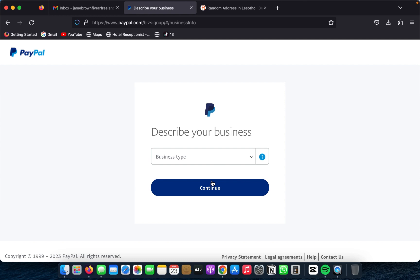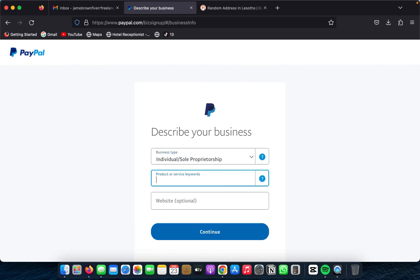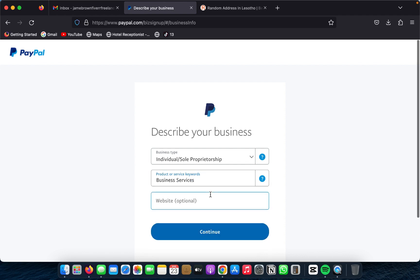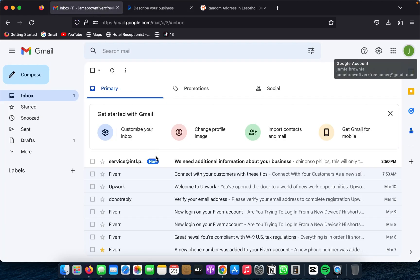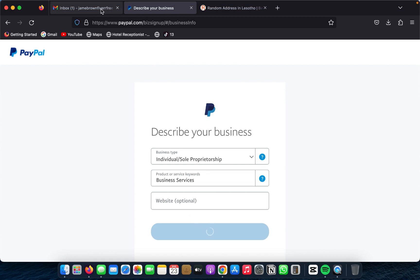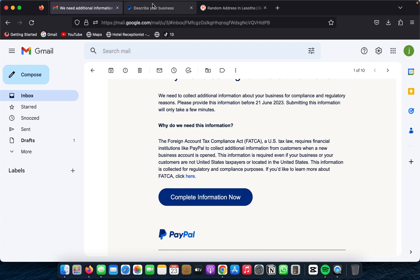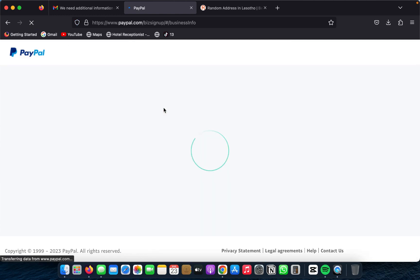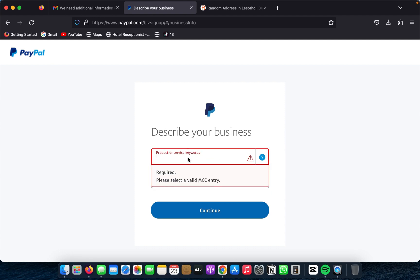Once you have that done, select the type of business you do. I'm going to go with individual — sole proprietor. I run a video agency so I'll select business services. You can add your website if you have one; if you don't, just skip that. Then click Next. PayPal will send you a confirmation email — we'll check that shortly.